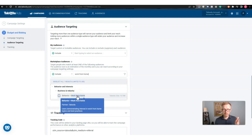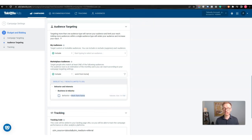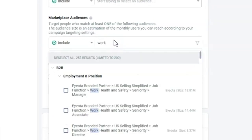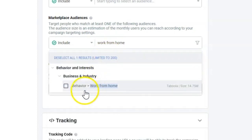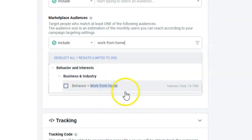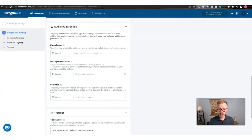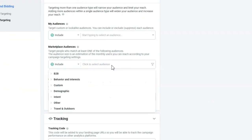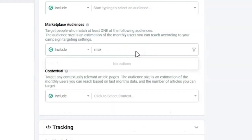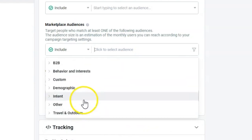You have to test because the only way to know if the 'work from home' behavior matches your ad is to run some ads. The 'work from home' behavior could be a consultant, a dentist — anyone who works from home. It doesn't necessarily mean they're interested in making money online. You can also search for 'make money' to see what categories they have available.